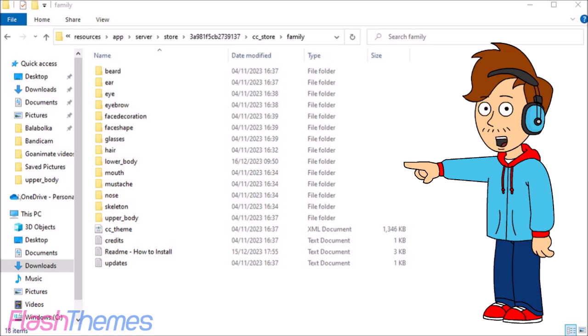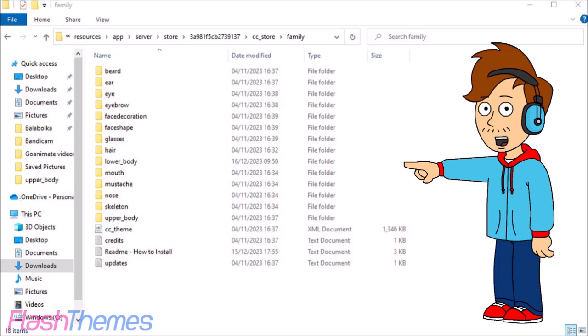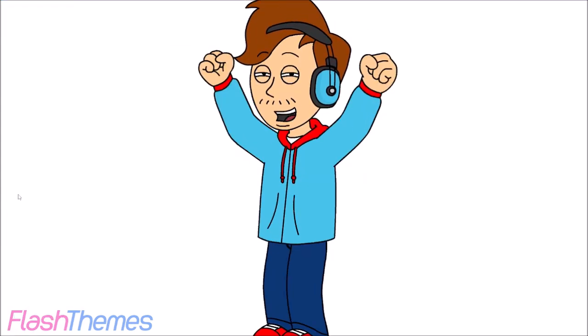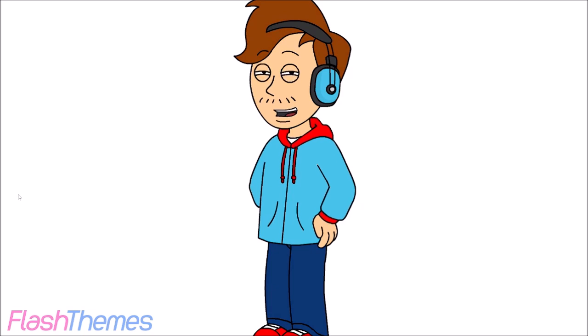Then go to flashthemes.net and go to assets and upload it. And there you go, you have gotten your own custom assets onto Flash Themes. I hope this helped you out and please like and subscribe for more videos.